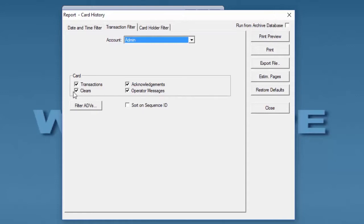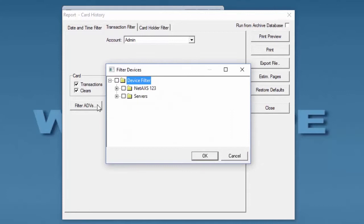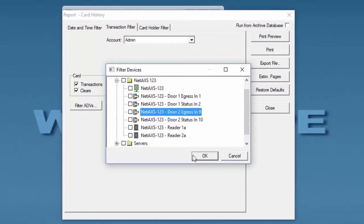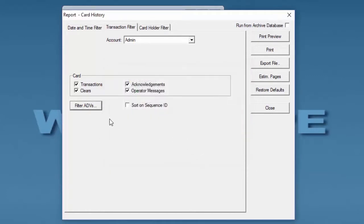We can also narrow it down by ADVs. This could help us filter or narrow down our card history for a specific reader or a specific door. By selecting it, we can hit OK and narrow it down to that specific door.